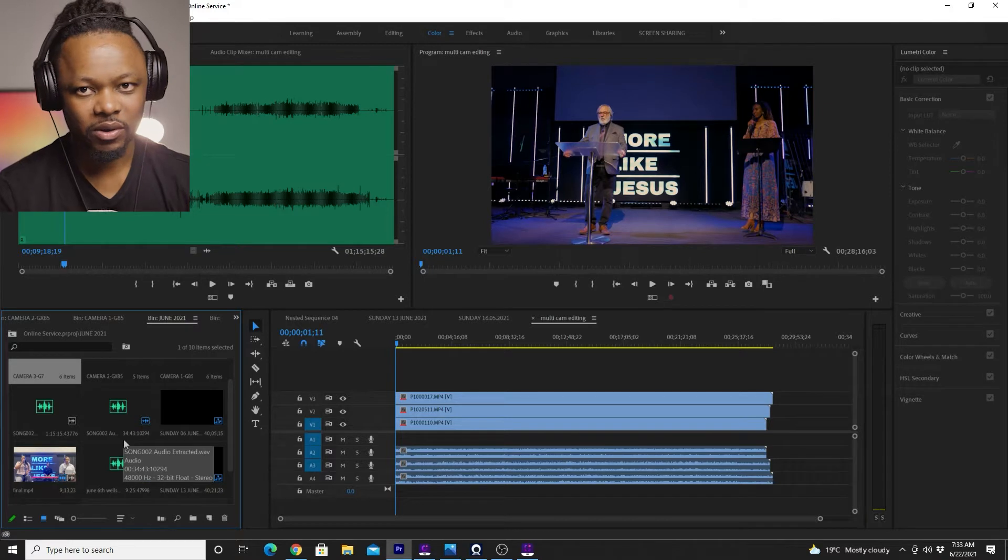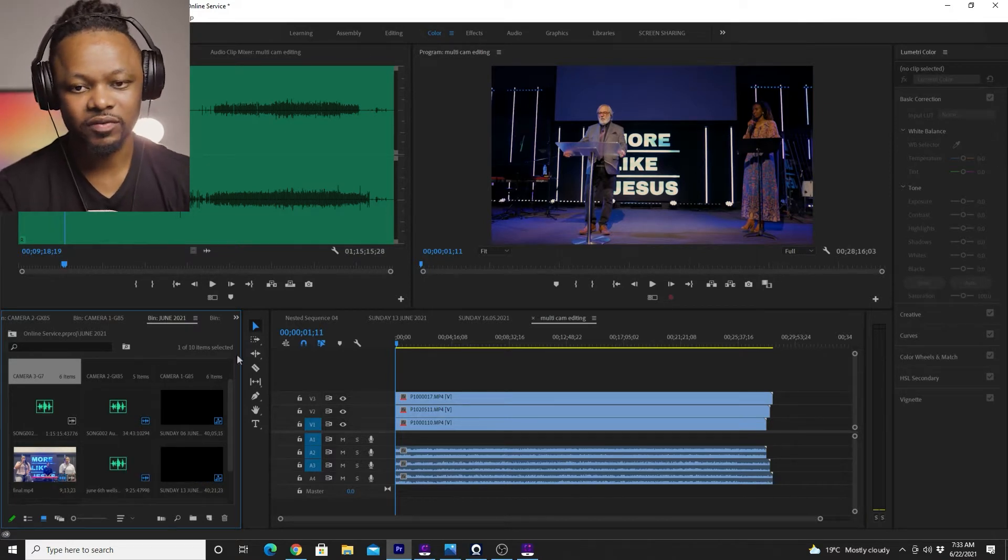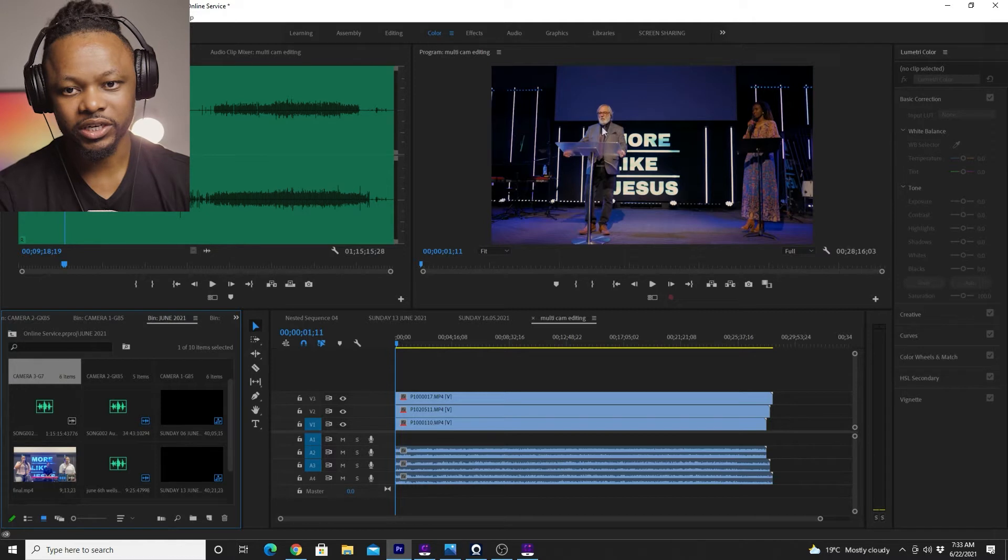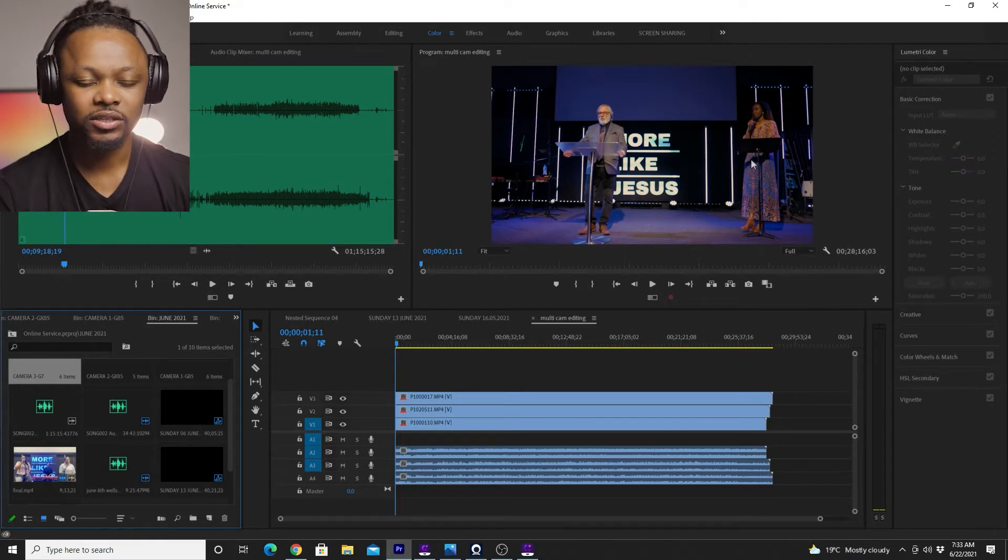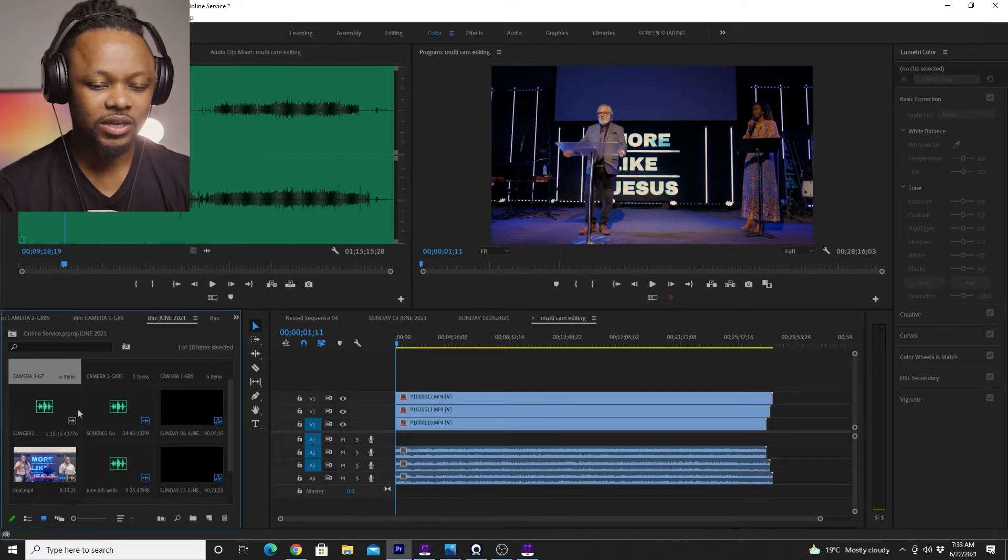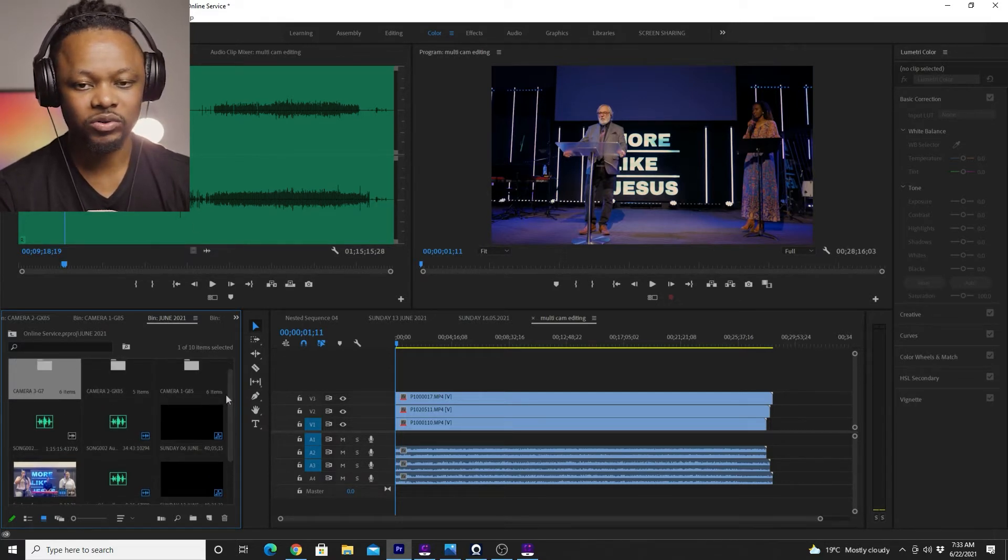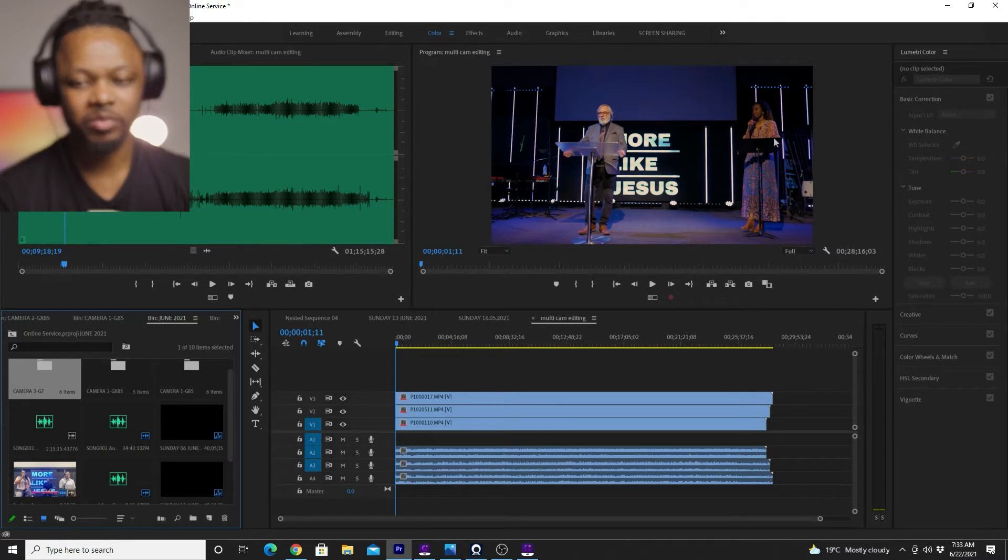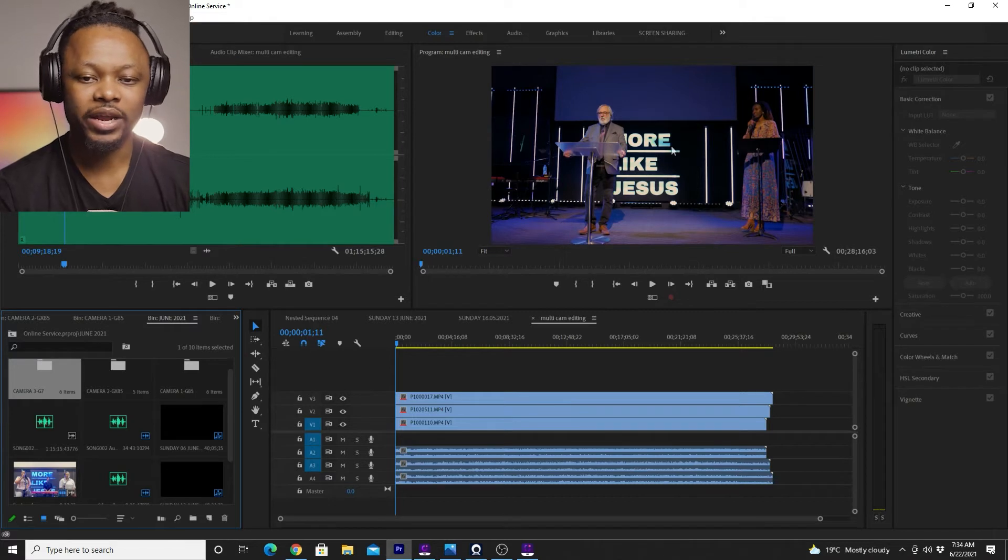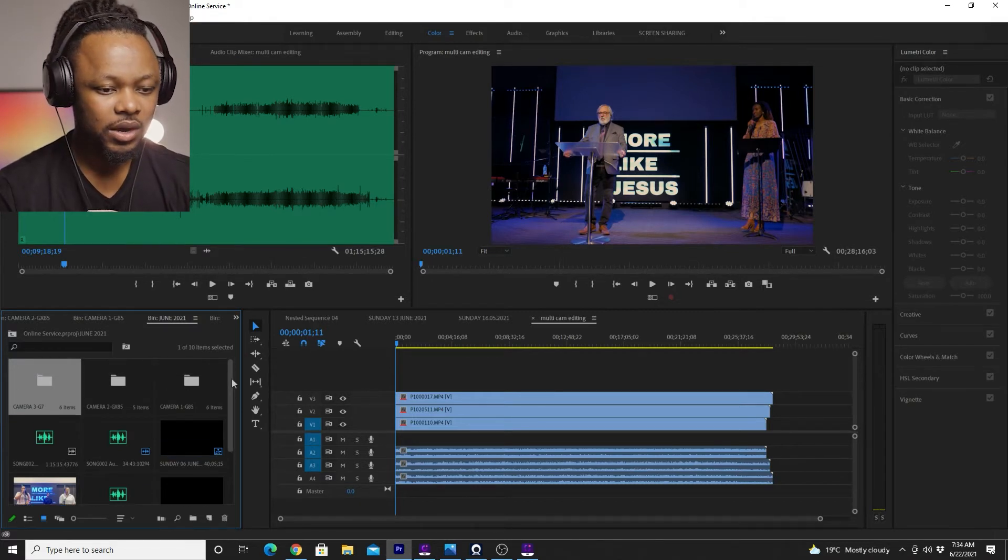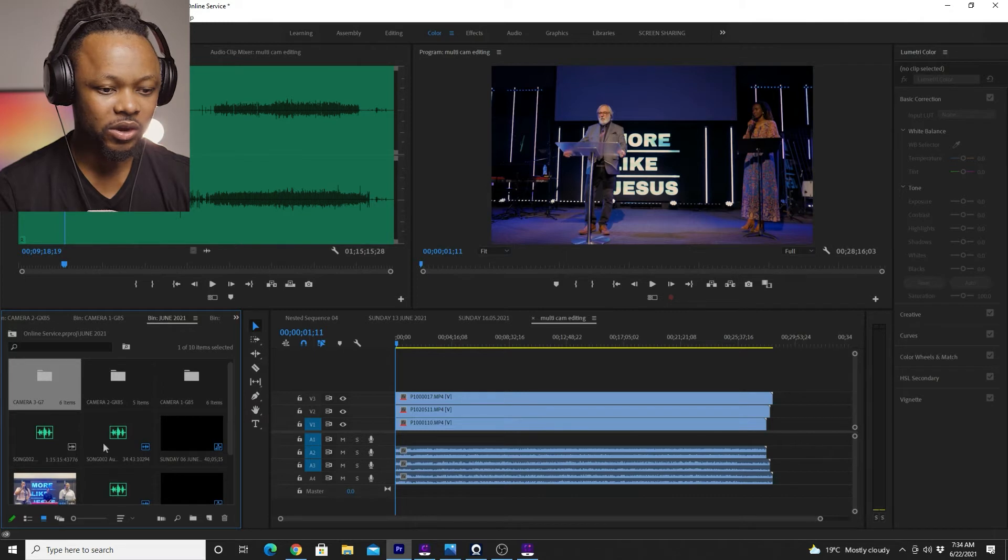By the way, our service is bilingual. So we have the main pastor preaching in English and we have another person translating in French. So that's why basically I use three angles because I need a close up on the main pastor, a close up on the person translating and I need a wide angle covering both of them.